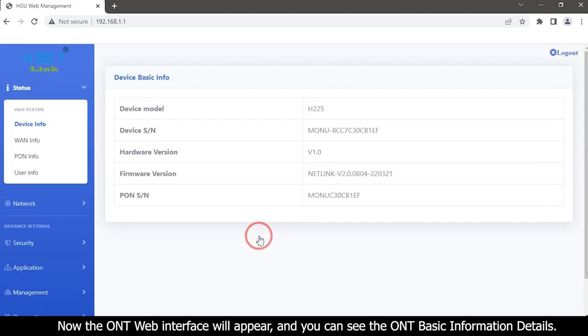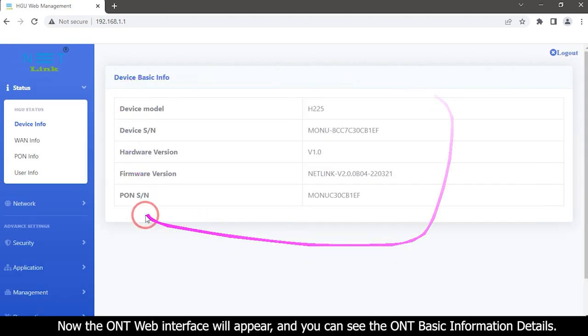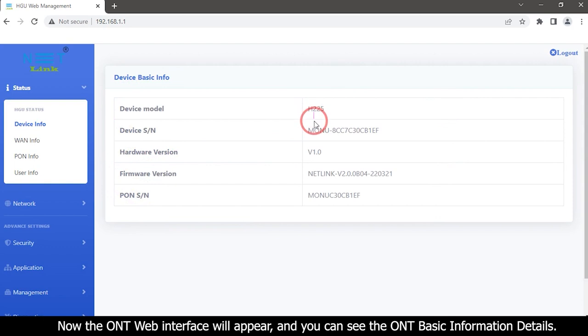Now the ONT web interface will appear and you can see the ONT basic information details.